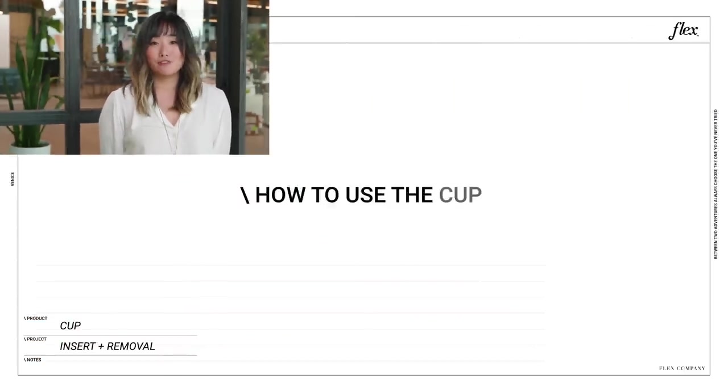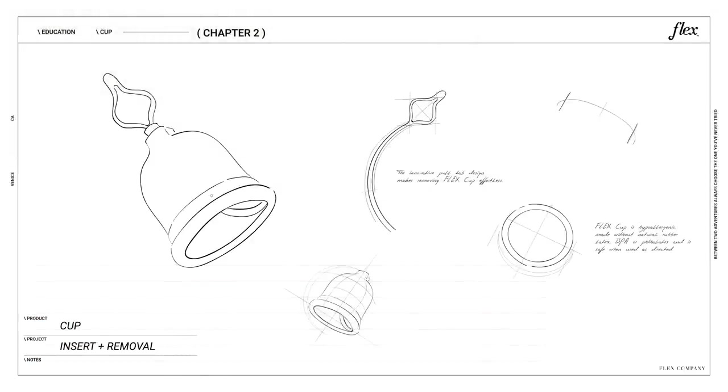Hey, I'm Kenny from Flex, and today we're talking about the Flex cup and how to use it.